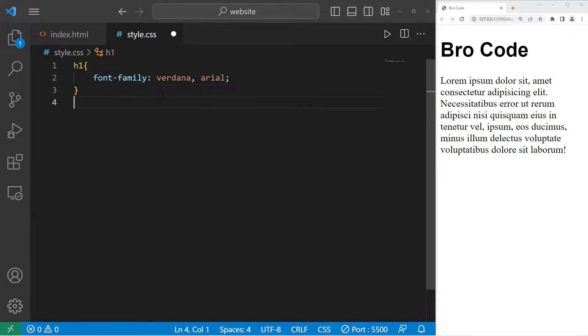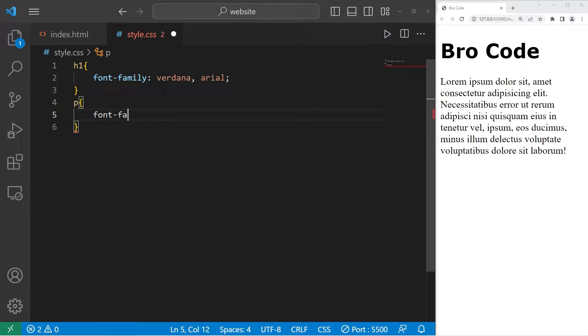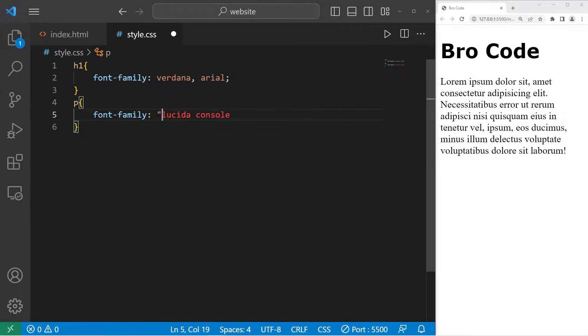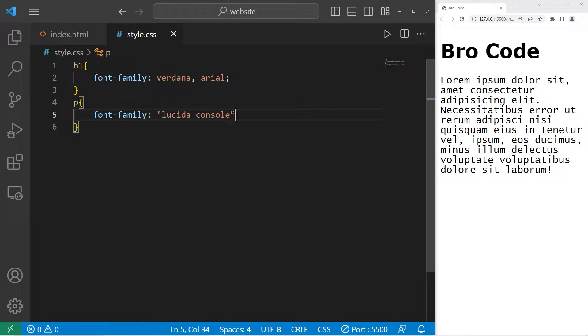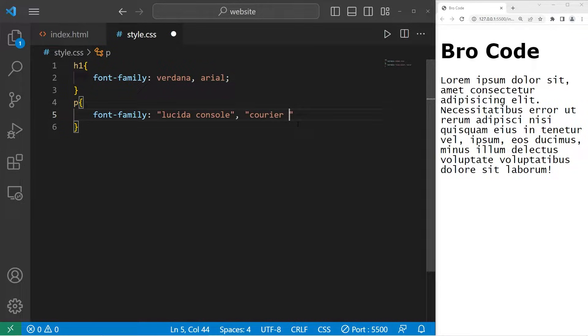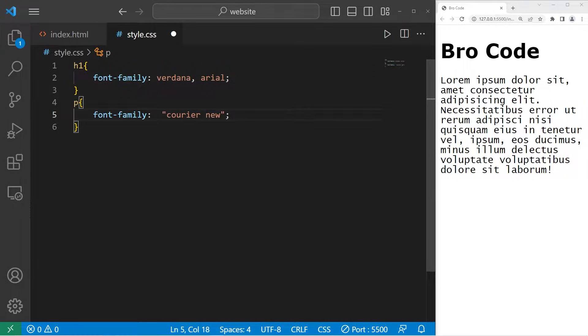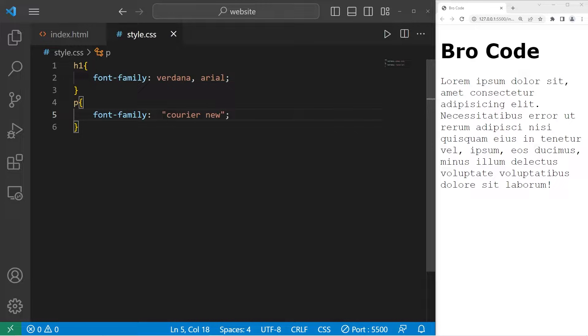Let's change our paragraph element. I will set the font family to be Lucida console. If the font name contains any spaces, you can just place the font name within a set of quotes. For a fallback, I'll use courier new. If we can't display the first font, we will use the backup font.